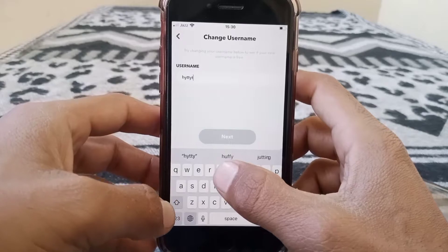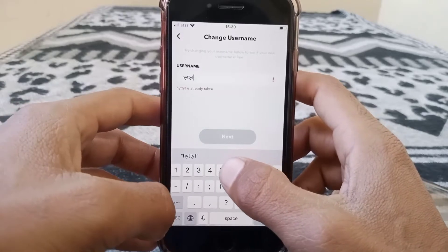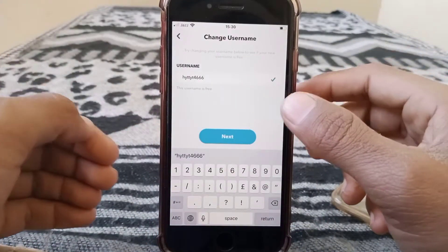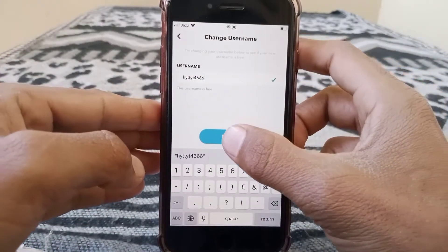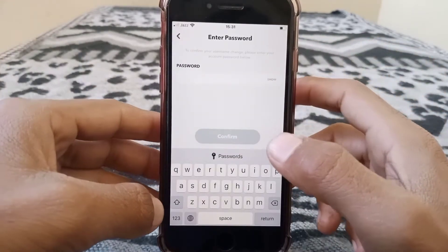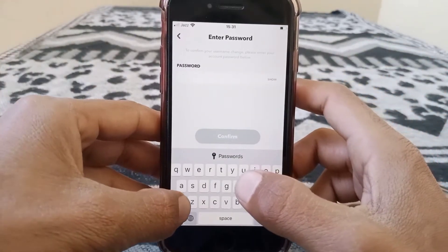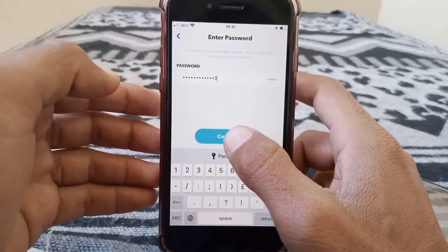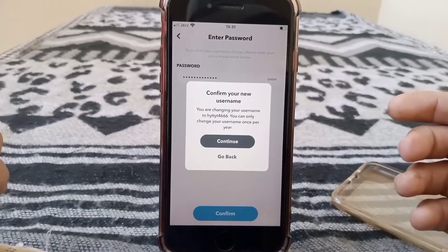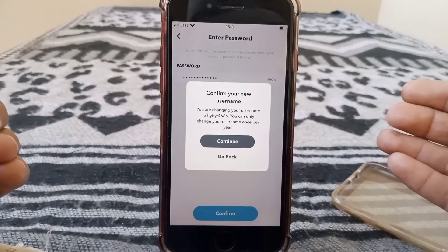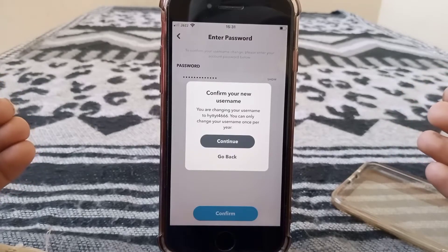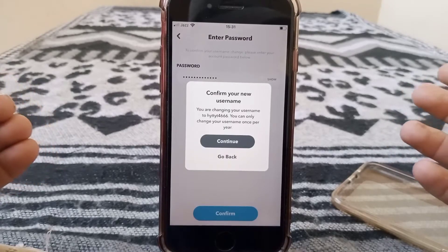Remove your current username and enter the new username you want to set, then tap next. Enter your password and tap confirm.